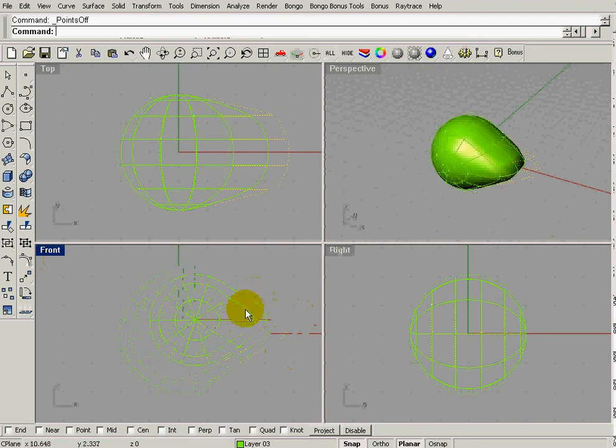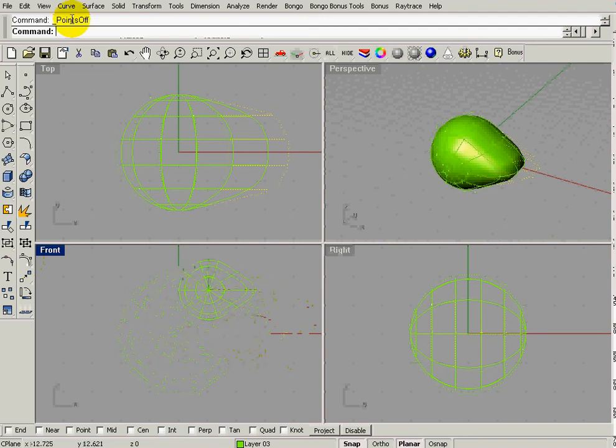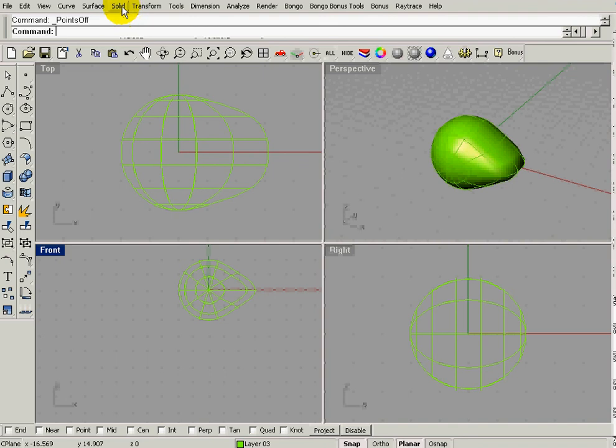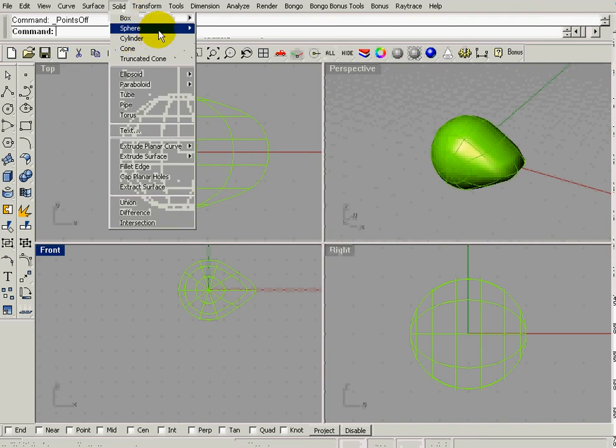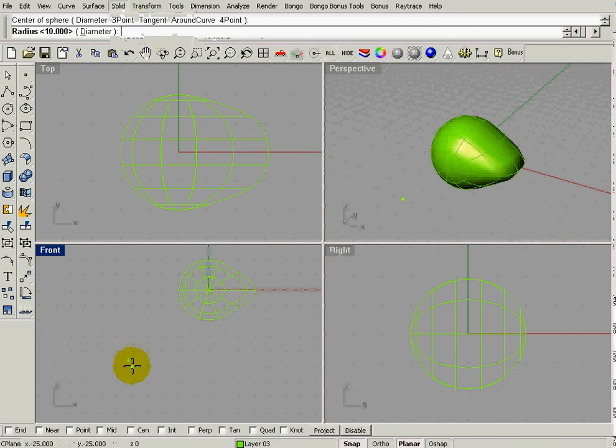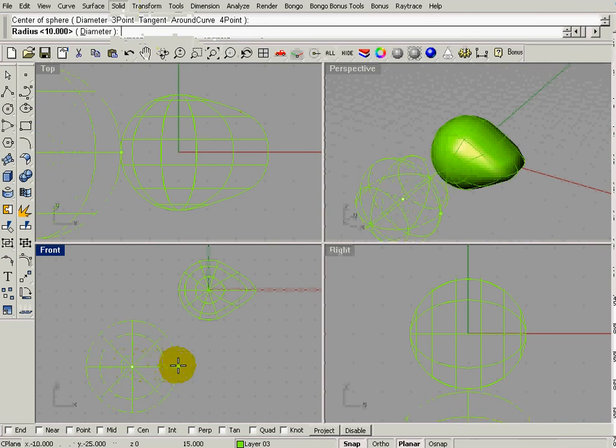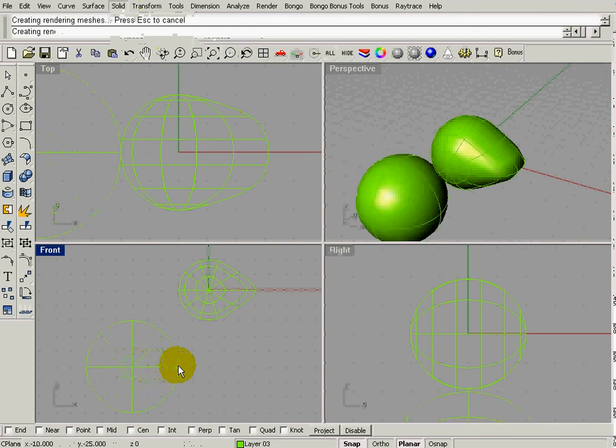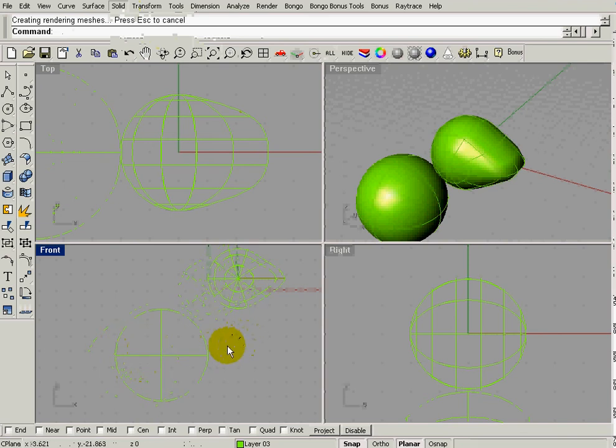All right, now, we're going to do the same thing down here. We're going to go to Solid, Sphere again, Center Radius, leave Snap on, and we're going to pull a 15-unit circle out. And it doesn't really make any difference where you put it right at this point.